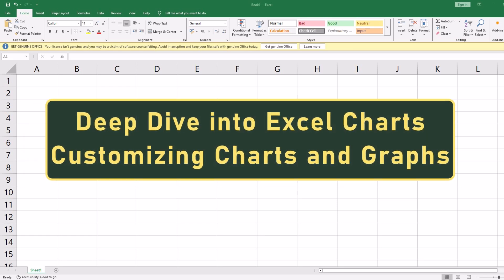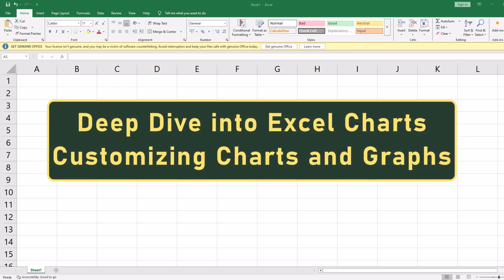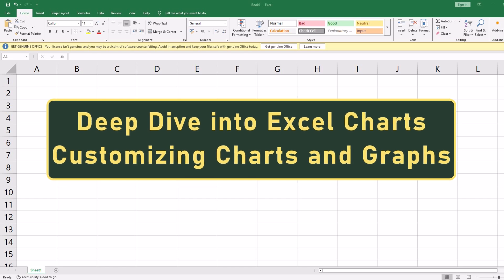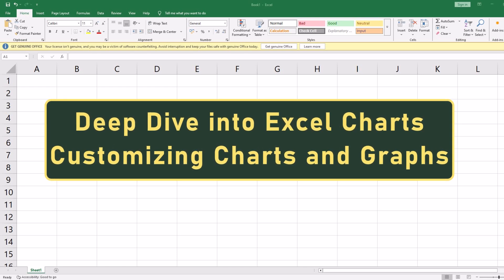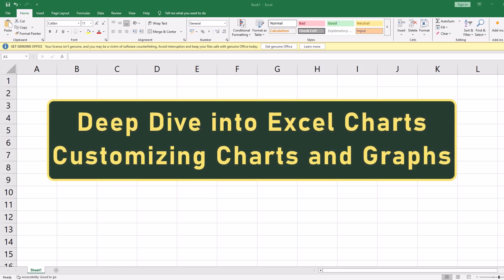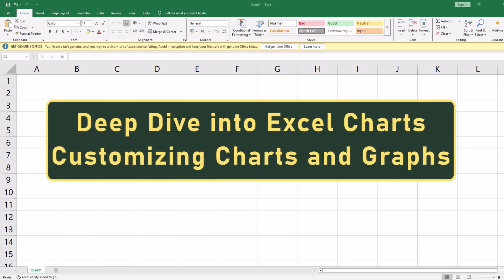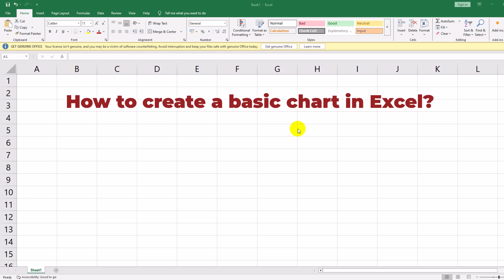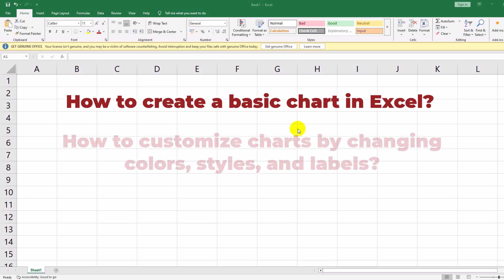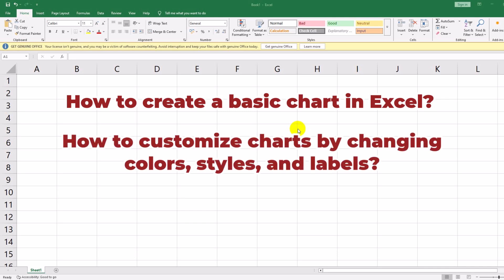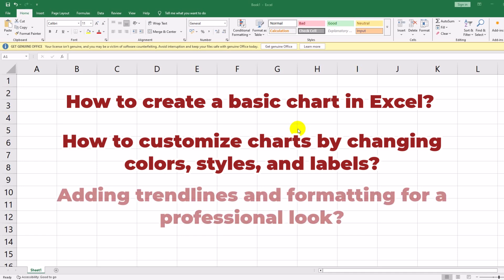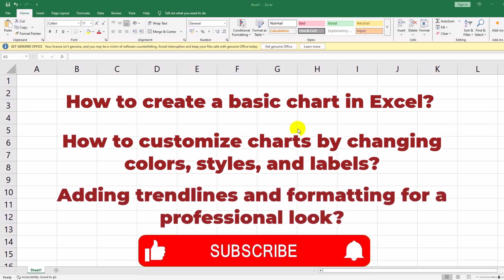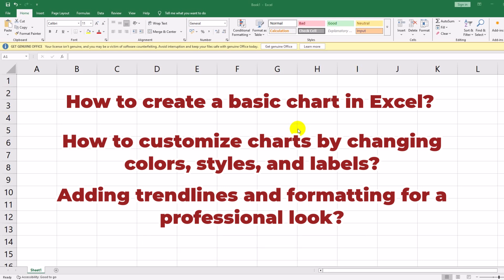Welcome back to our Excel tutorial series. In this lesson, we're taking a deep dive into Excel charts. Charts are an excellent way to visualize data, making it easier to understand trends and comparisons. In this video, we'll cover how to create a basic chart in Excel, how to customize charts by changing colors, styles, and labels, adding trend lines, titles, and legends. By the end of this video, you'll be able to create professional-looking charts that effectively present your data. Let's get started!